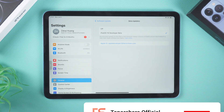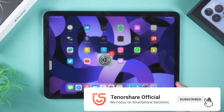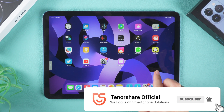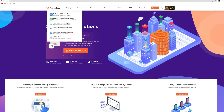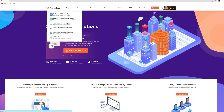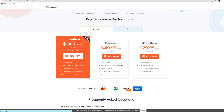After following the above steps, your iPad will be running the latest version of iPadOS 17 beta. You can start enjoying the new features and enhancements that come with it. Thanks for watching — subscribe to the Tenorshare channel for more tutorials. See you next time!